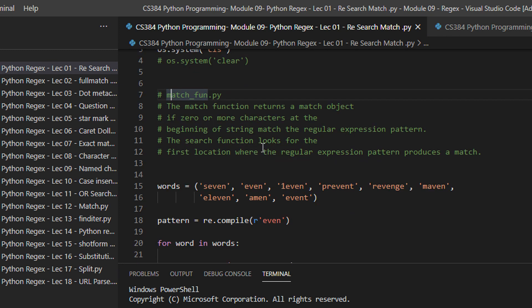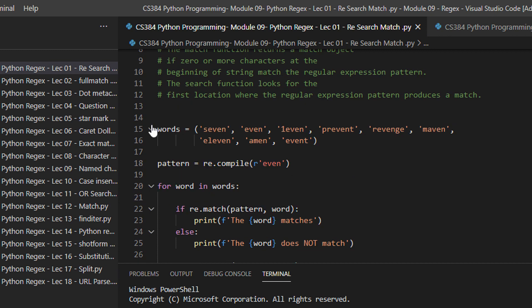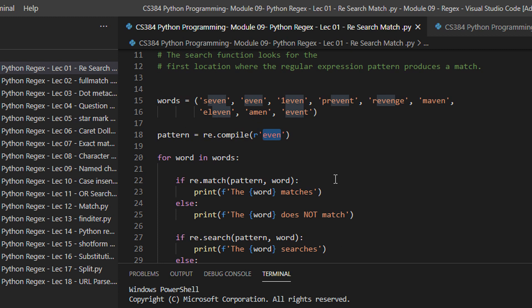Let's directly see the examples. I have a set of words: seven, even, one-even, prevent, revenge, maven, and so on — with some common patterns so we can broadly understand how regular expressions work. We have pattern equal to re.compile with a raw string and 'even'. For now, just assume I want to search for the pattern 'even' in all the words. Seven contains 'even', and 'even' contains the word 'even'.